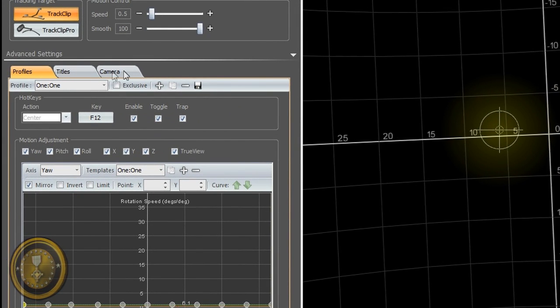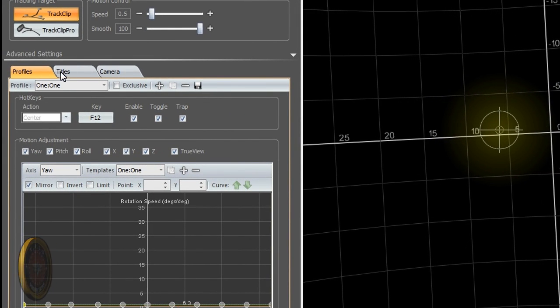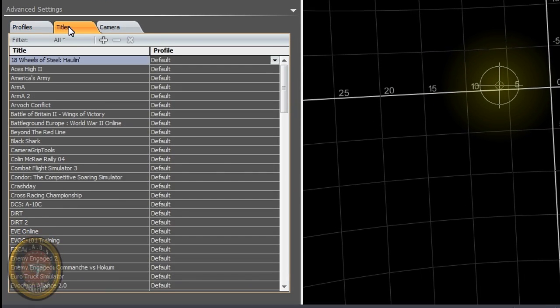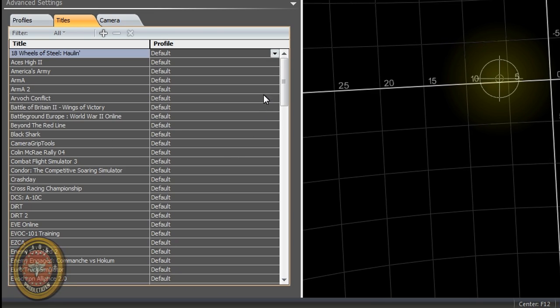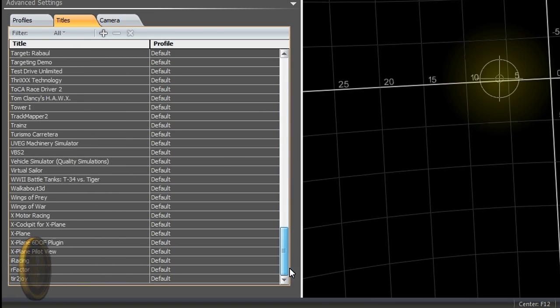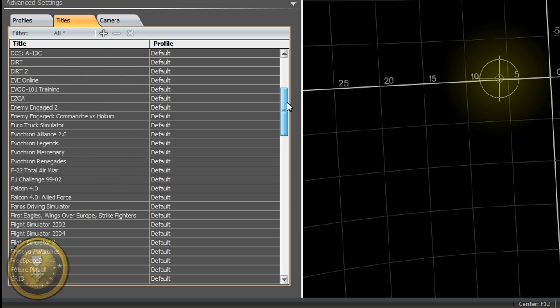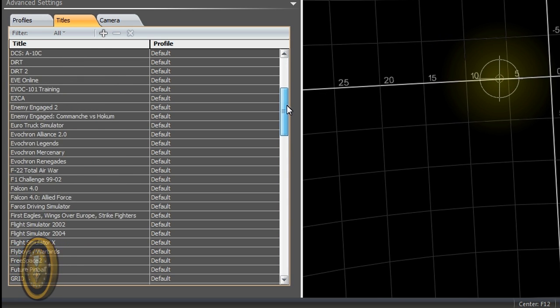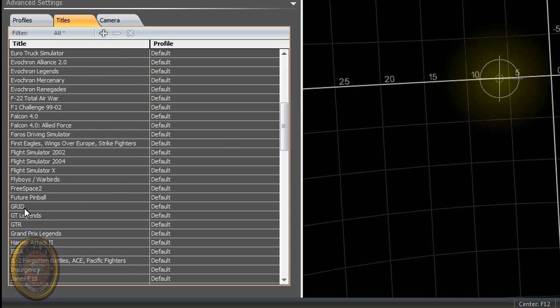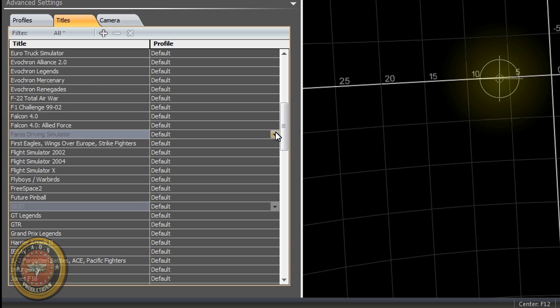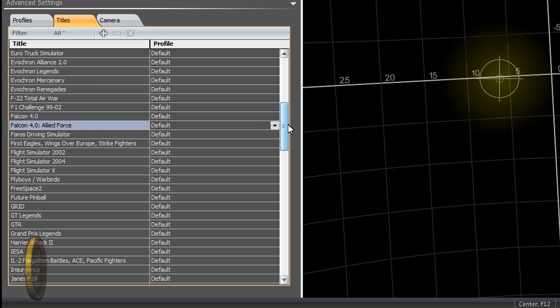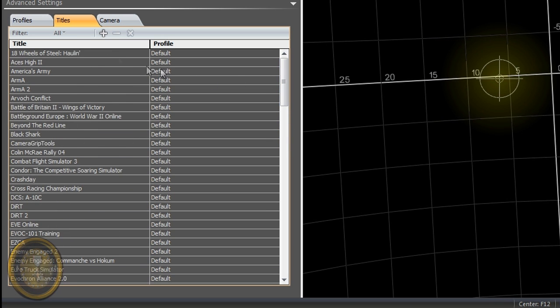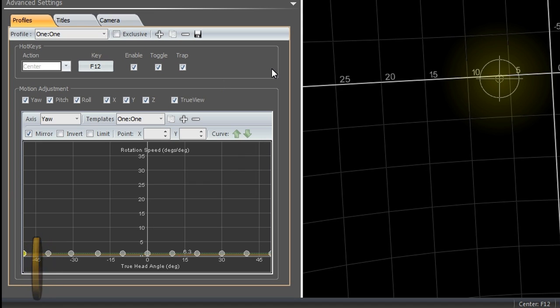If you go here to the titles, it will show you the list of all the games that are TrackIR friendly. I looked on the list, and I don't see Formula 1 2010, but I do see Grid. I think Grid is from Codemasters. I don't know, this is the first game that I play from Codemasters.